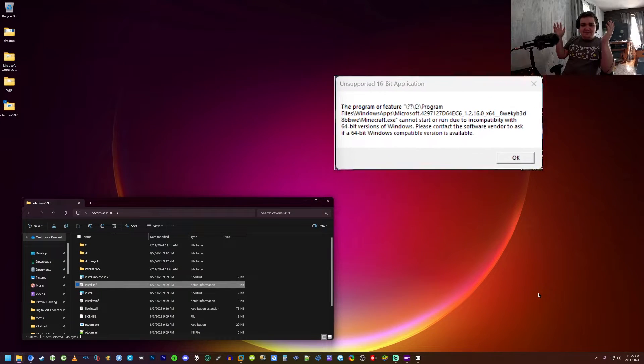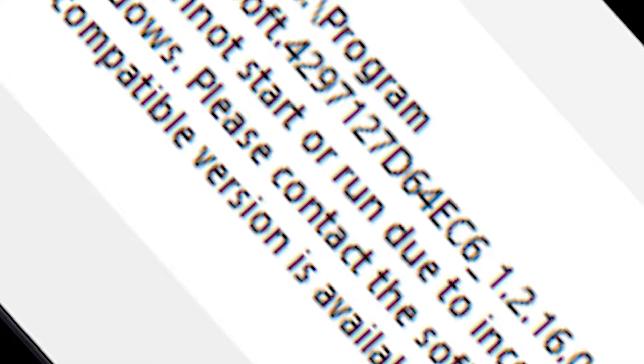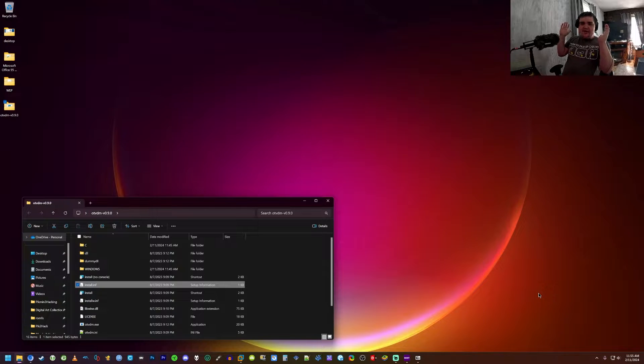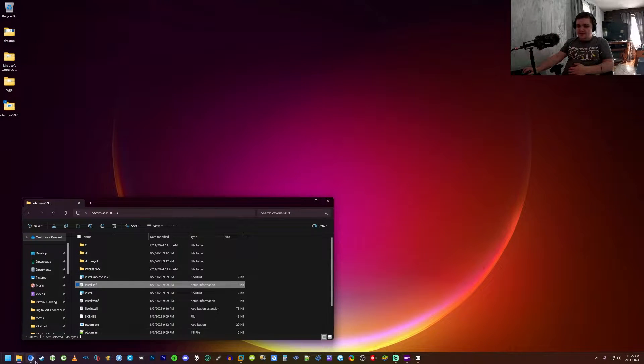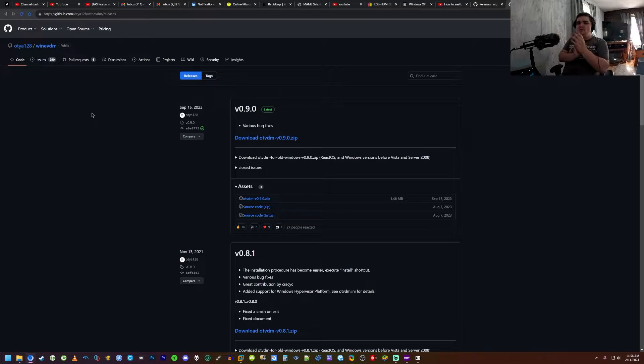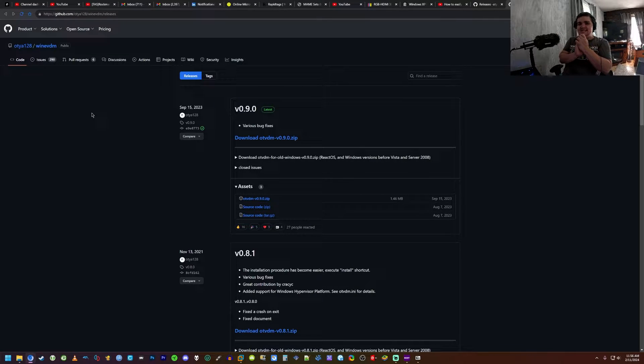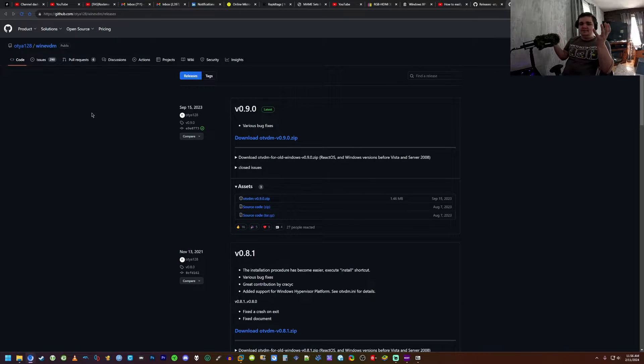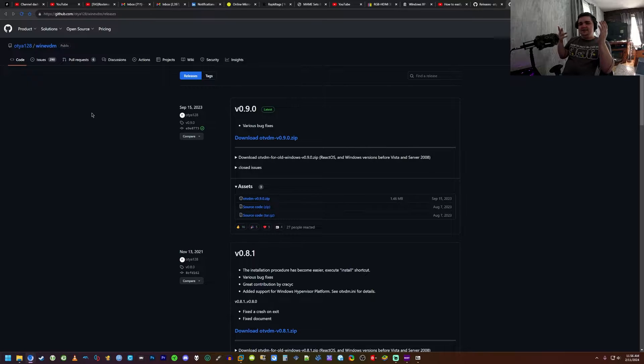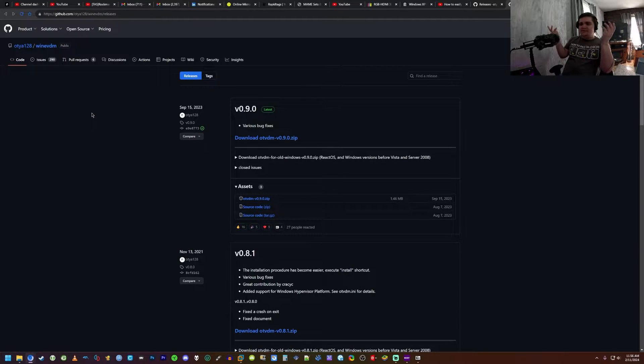What I did was download a program called Wine VDM. This allows for 16-bit programs, because the problem with a lot of these programs like Entertainment Pack for example is that they're 16-bit so they can't even run in a 64-bit version of Windows. This program will hopefully remedy that problem.